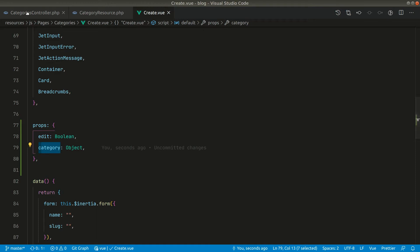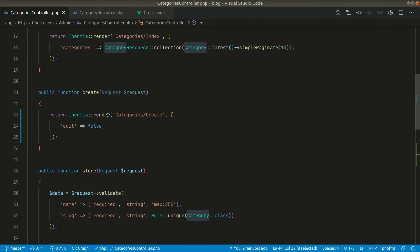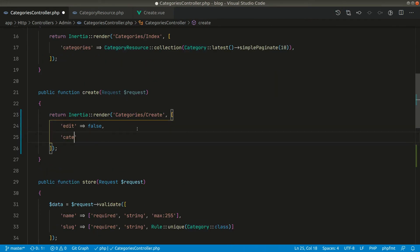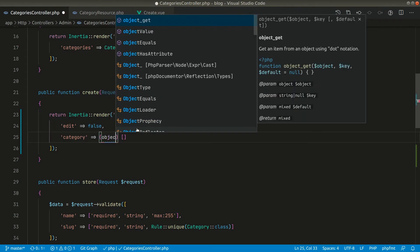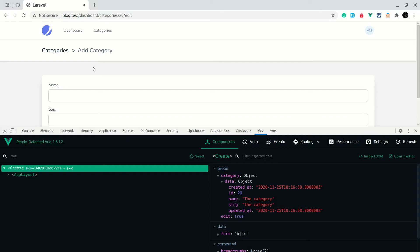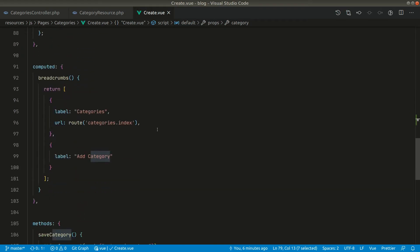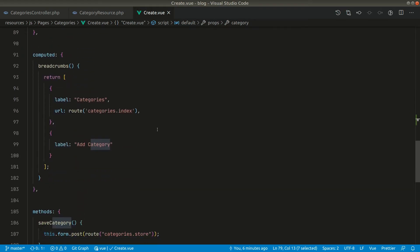To keep things consistent, let us also return an object from the category create method, since this view is used for both create and edit. In the categories controller, we can cast the array to an object. Now let's update the UI labels — we'll change 'Add' and 'Save' to be conditional based on the edit prop.